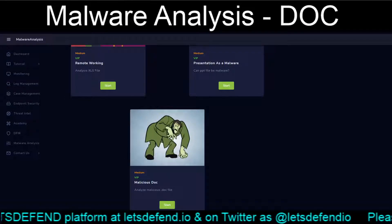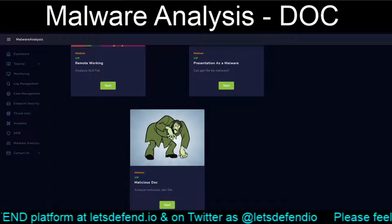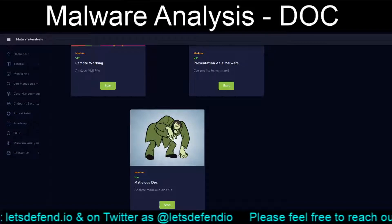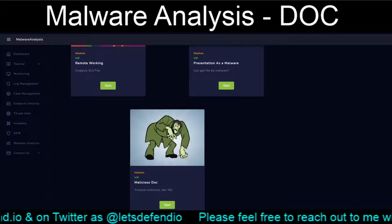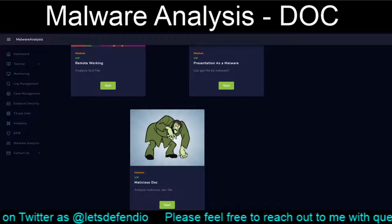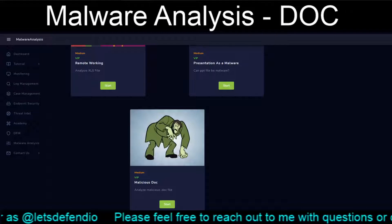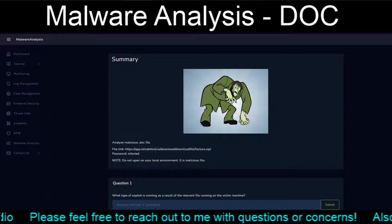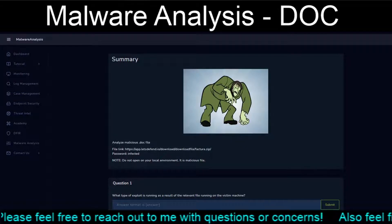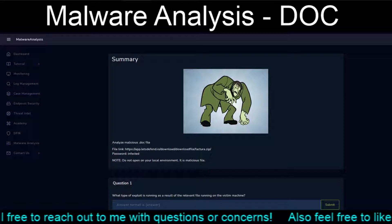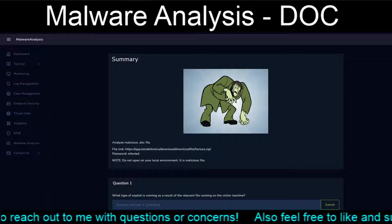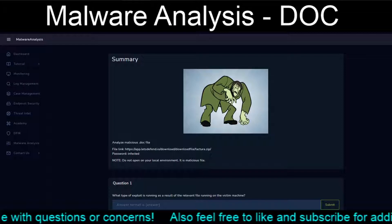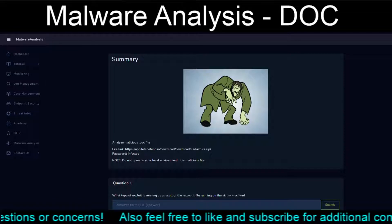Hello and welcome back to our continuing adventures in the Let's Defend platform. Today we are going to tackle the last remaining malware analysis exercise — that being the malicious doc. The normal warning has come standard with these exercises: if you do decide to pull down the file, be aware that it is malware, so don't be surprised if your AV ends up flagging it.